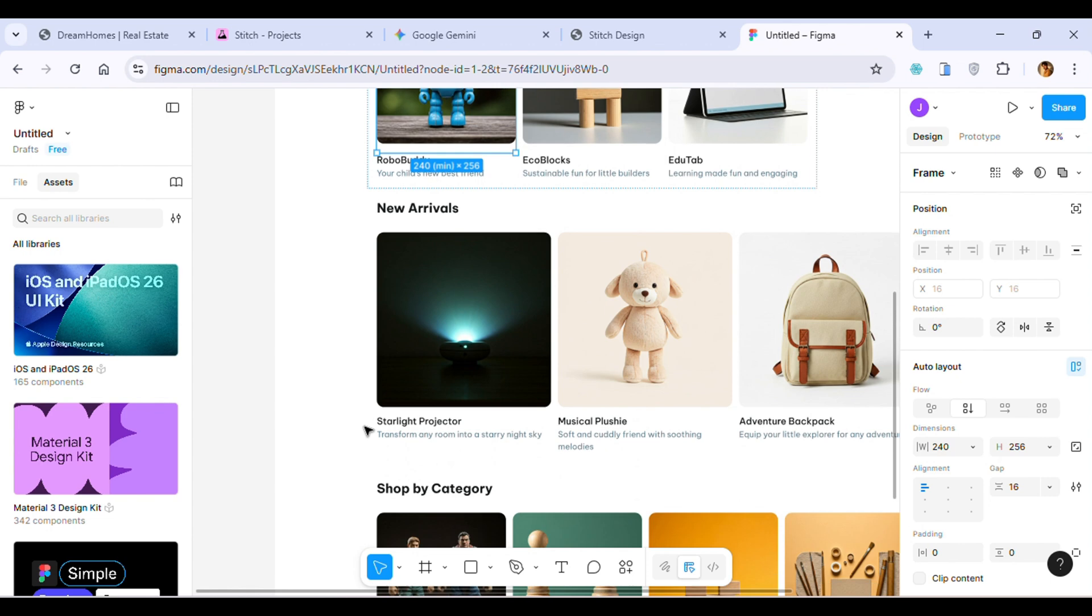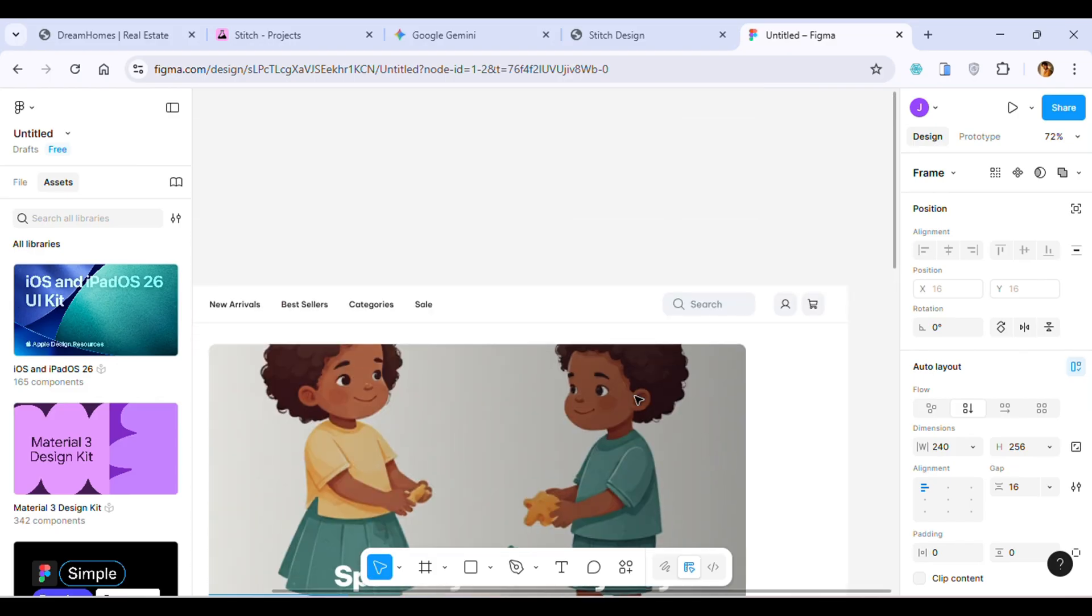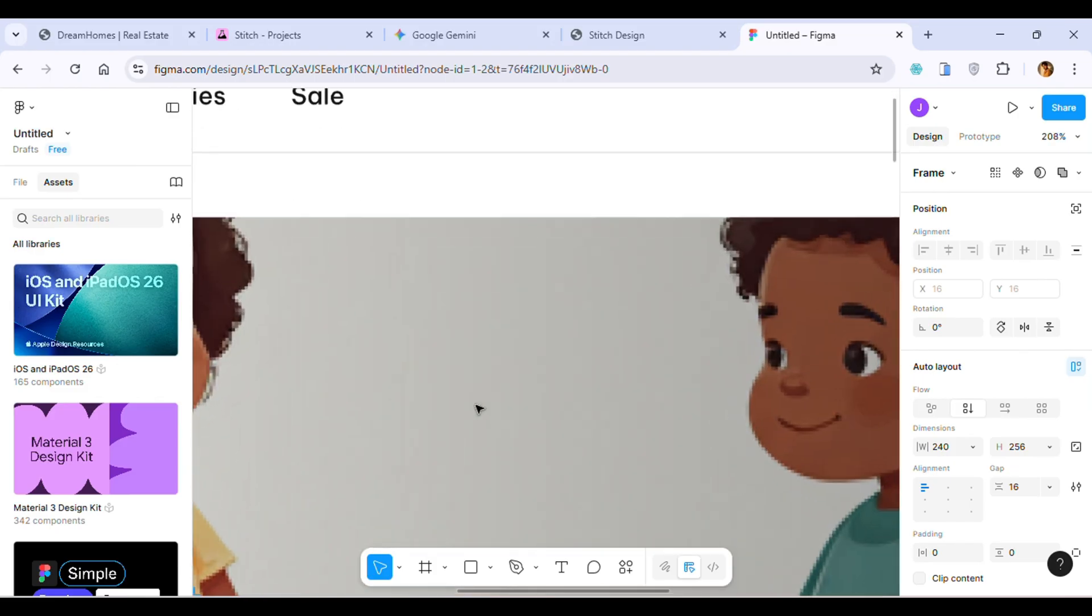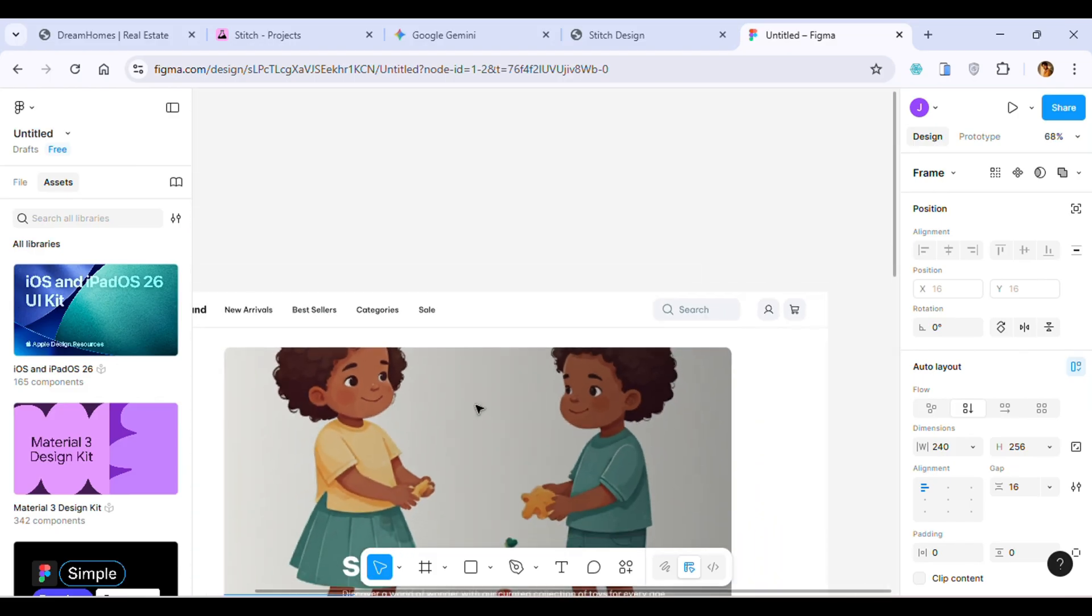I think that's the best tool for front-end developers. You just have to design a prompt, copy that prompt, and paste it in Stitch. It will automatically design the exact website and you can just copy the code.